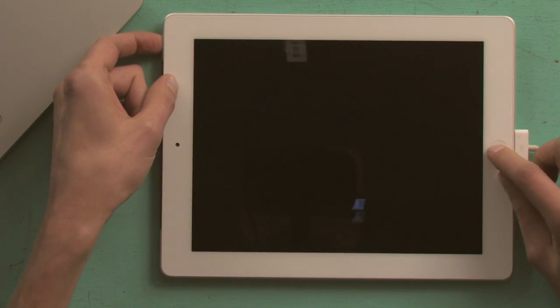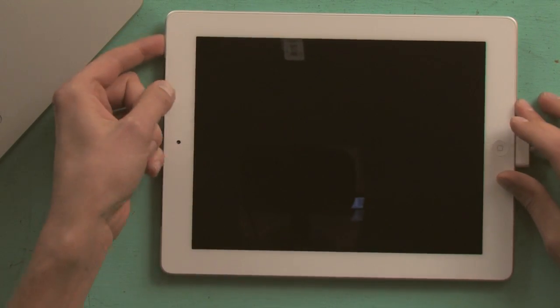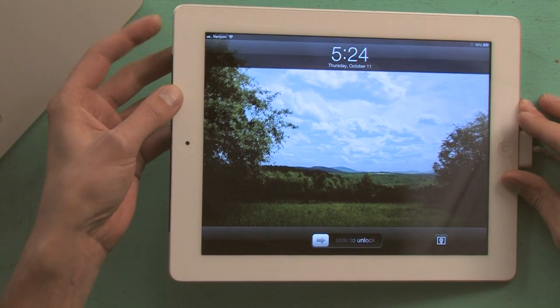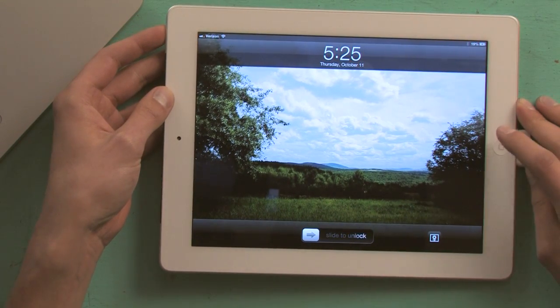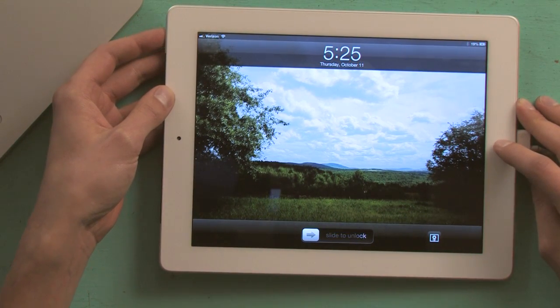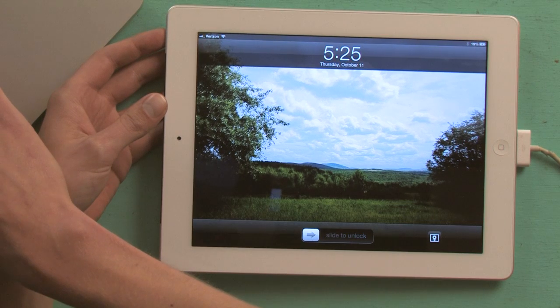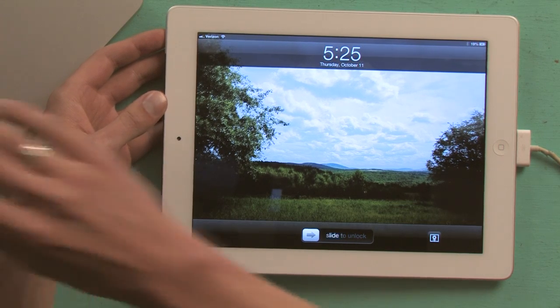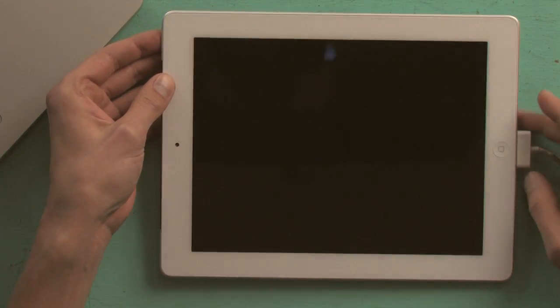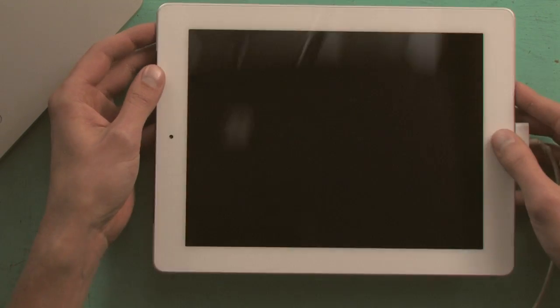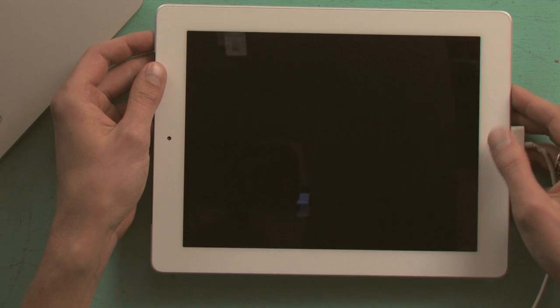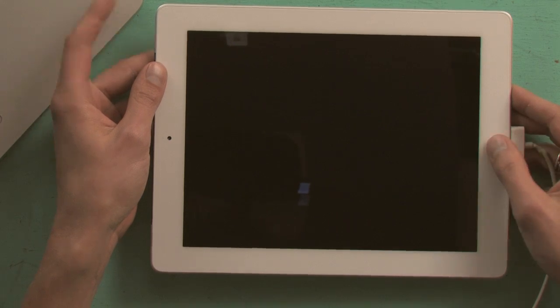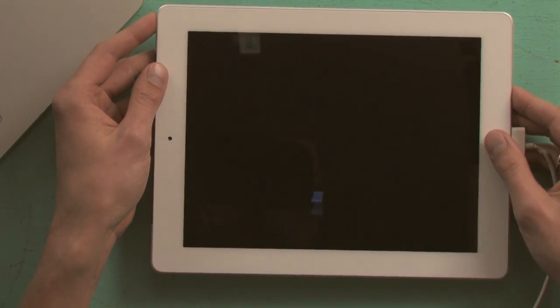What you want to do is hold down your sleep-wake button, this one, and your home button at the same time until, and this is the trick, until the screen goes black. Then let go of the sleep-wake button but not the home button.